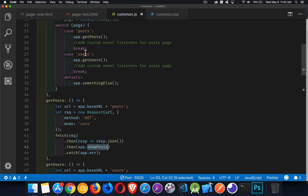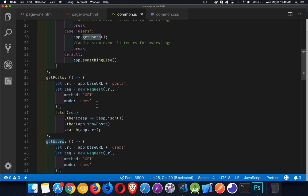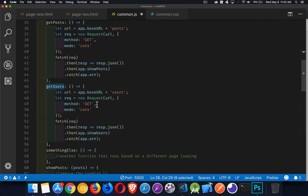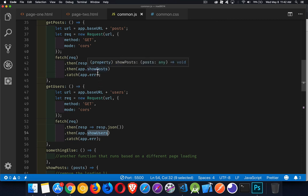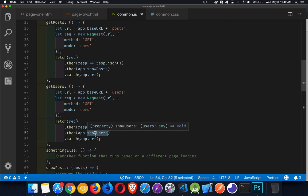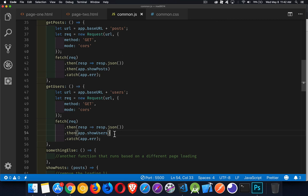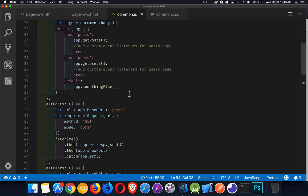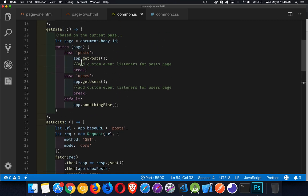For the users, we call get users. It does the same thing. It's just a different URL doing a fetch and then it's going to call a function called show users. We have show posts and show users. Those are our two functions. Then for every other page that I add to my website, all I need to do is add another entry in here.